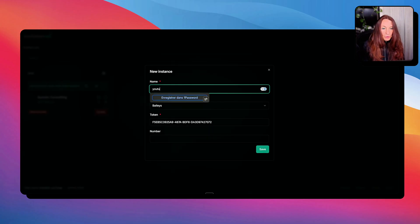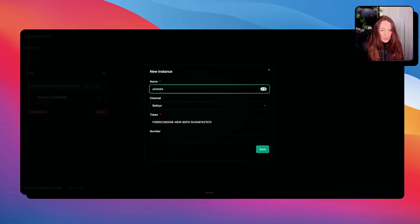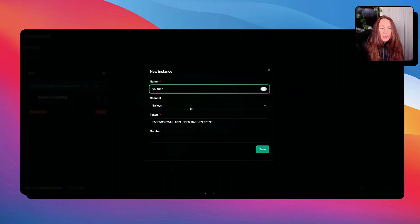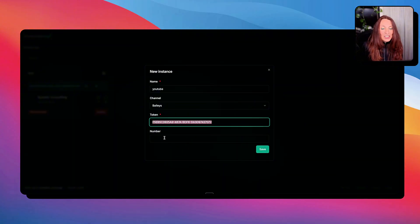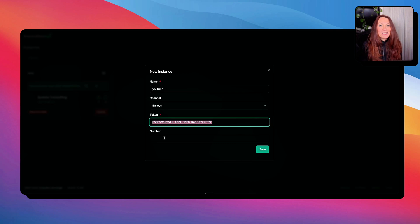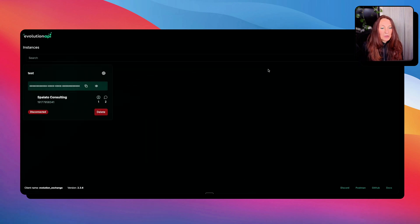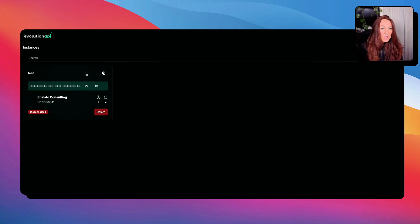We give it a name. So YouTube, for example. We keep this, Bayless, and we copy this token. And here, this is not your phone number. So leave this empty. And we save. I'm not going to save because I have already one.